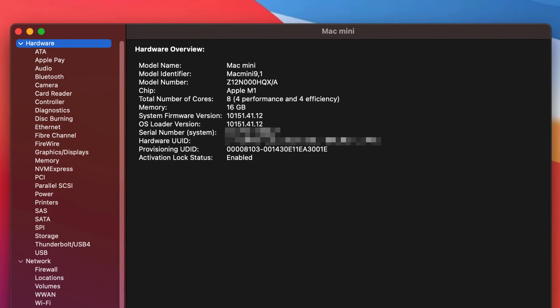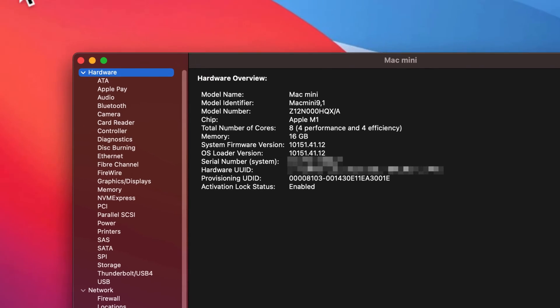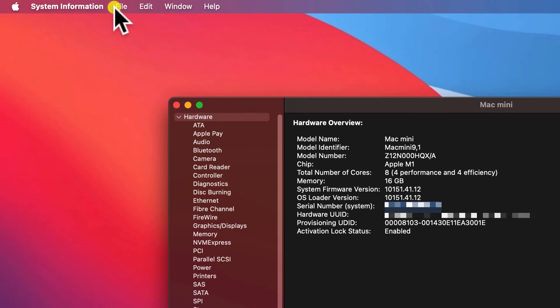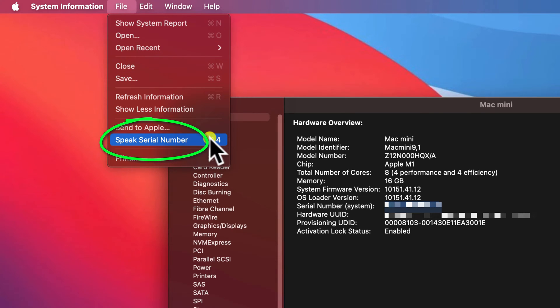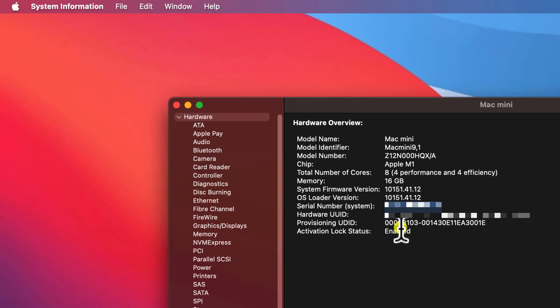If you're struggling to read the fairly small text or you're not sure whether an O is in fact a zero, you can always have your Mac speak the serial number to you by clicking on File and choosing Speak Serial Number.